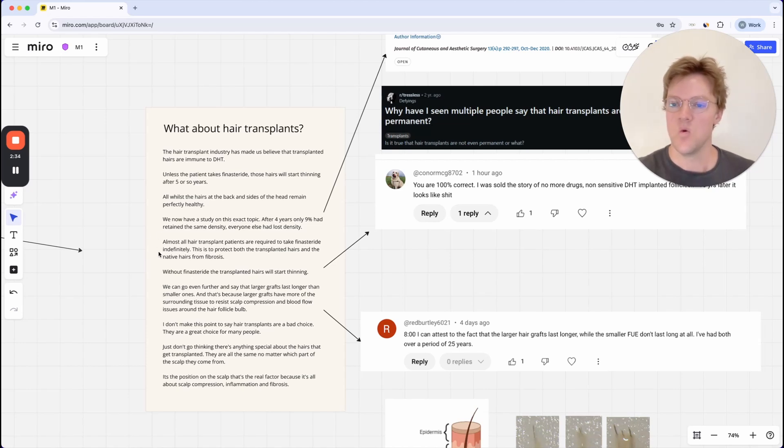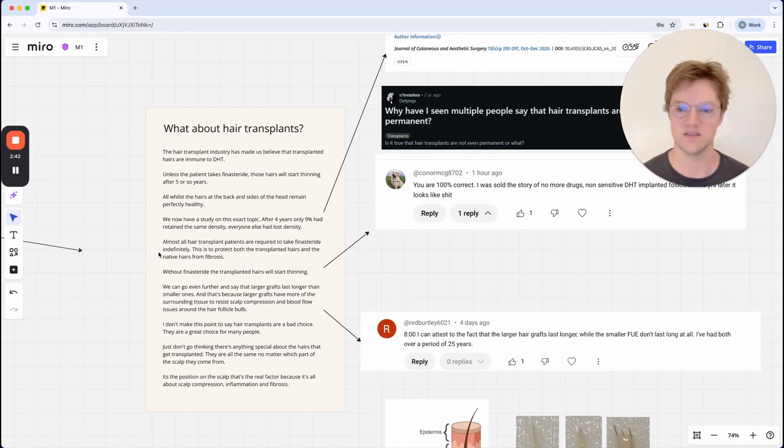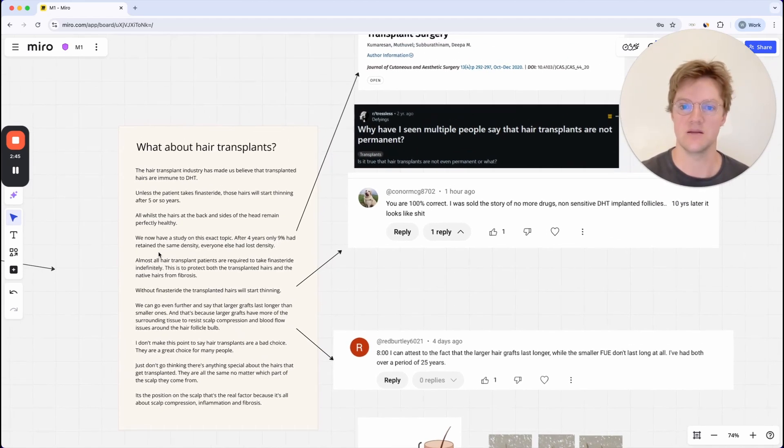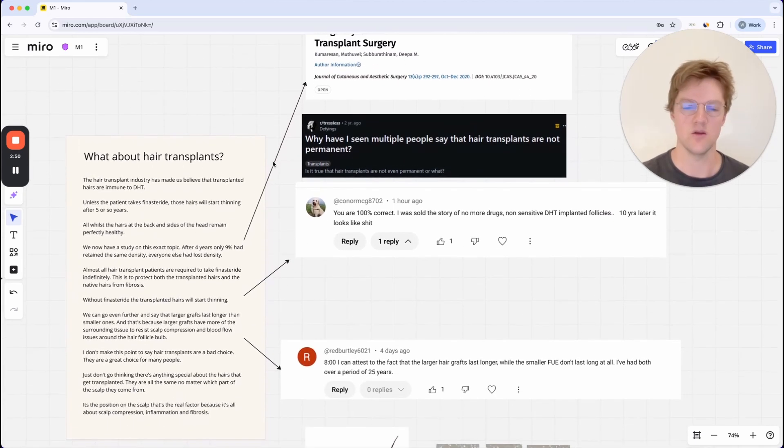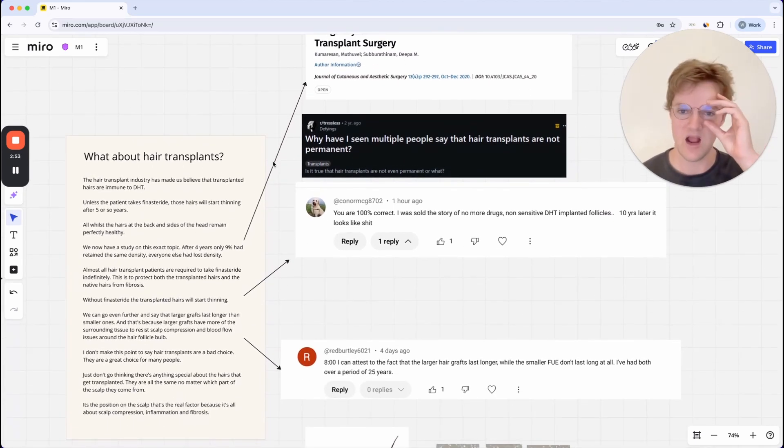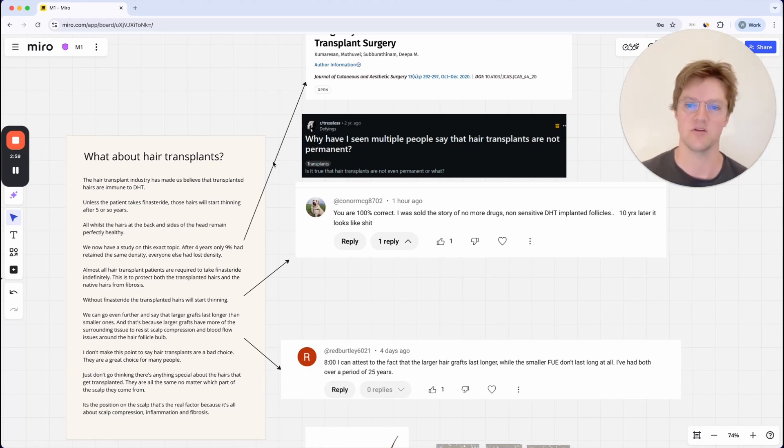So without finasteride or a DHT blocker, because the DHT blocker will stop that process of fibrosis, the transplanted hairs will start thinning. So this was the study I mentioned before. And you can just look anywhere on basically a hair loss forum and see that people are now complaining that their transplanted hairs are not lasting forever.